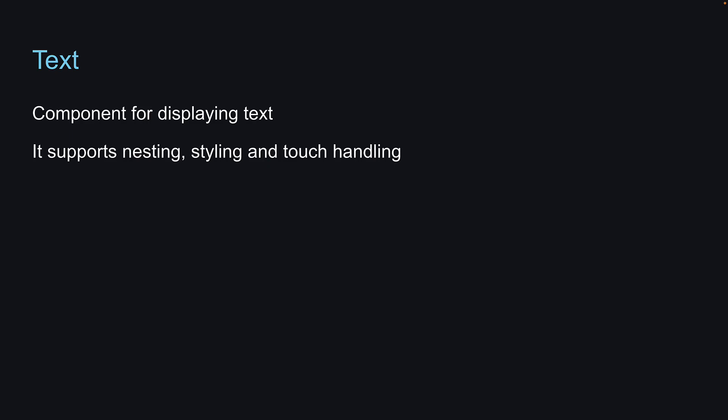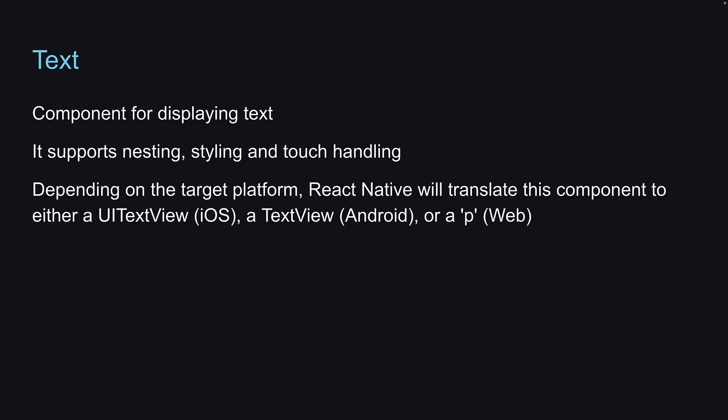Depending on the target platform, React Native will translate this component to either a UI TextView for iOS, a TextView for Android, or a paragraph tag for the web.